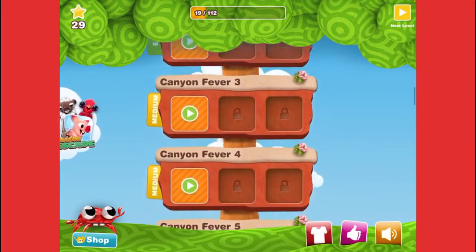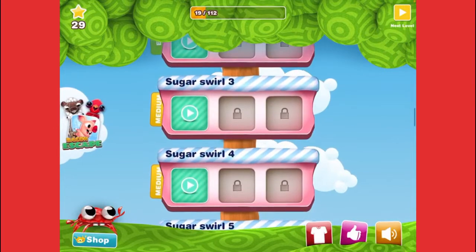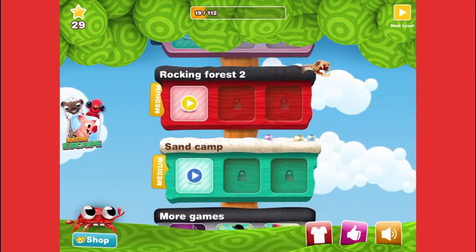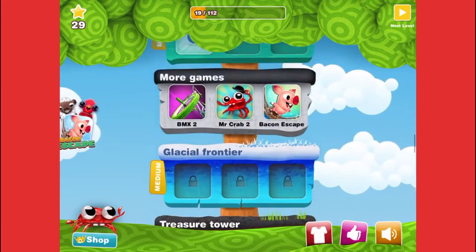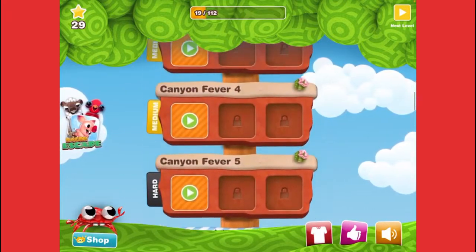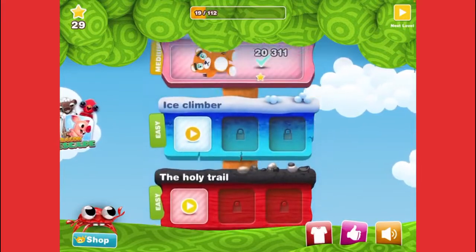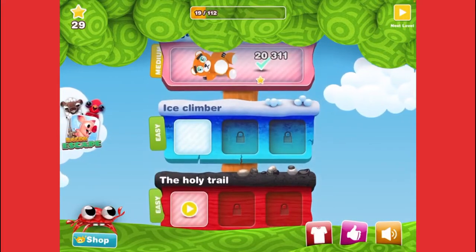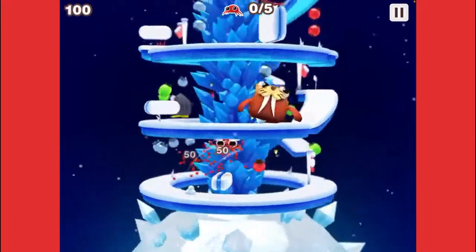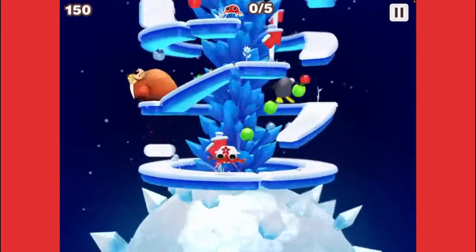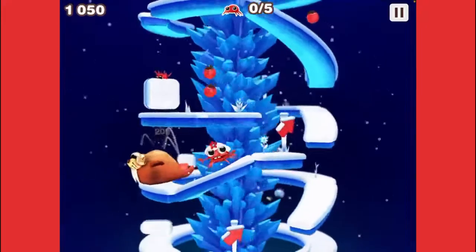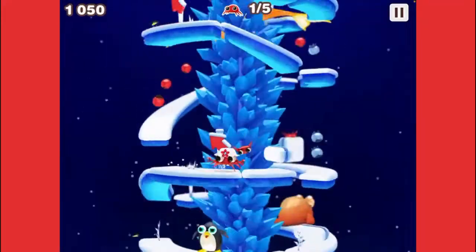We're gonna play the creepy level and the Iceland. Let's find the easy one — ice climber, ice. All right, let's start this. Here we go — oh my gosh, what kind of noise is that?